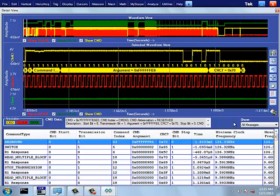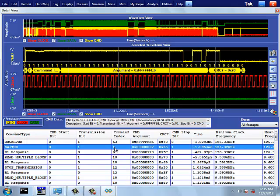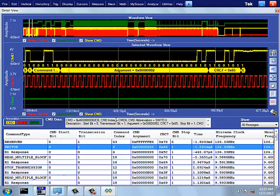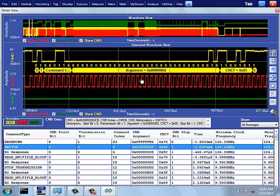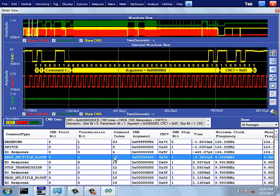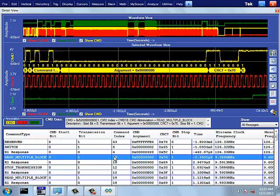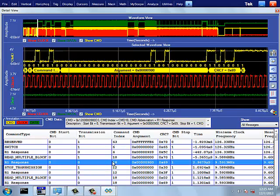Detailed view is the most powerful signal analysis view. This view correlates electrical waveform with protocol decoded data and electrical measurements for each command and response. Selected command or response waveform is zoomed out and decoded data is overlaid.